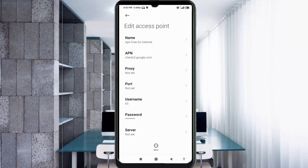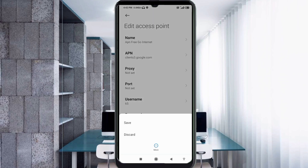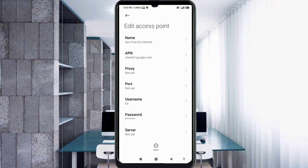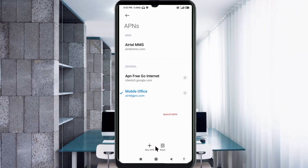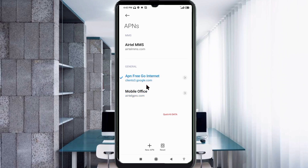Tap the More icon, then tap Save. The new APN 'AFGoInternet' is now saved. Select the AFGoInternet APN, then click the Return Home button.